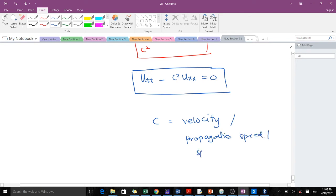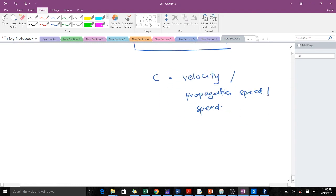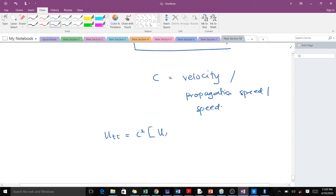So we can write our wave equation also in two spatial variables. We now will get u_tt = c²(u_xx + u_yy).